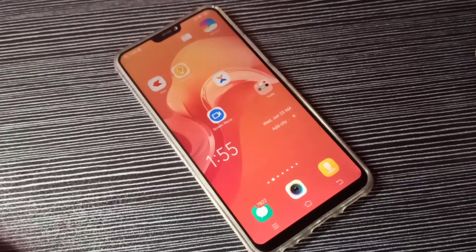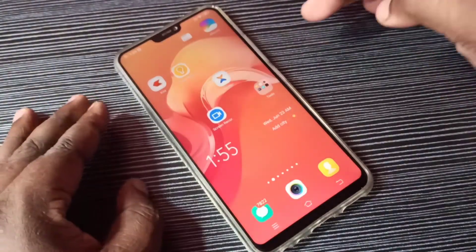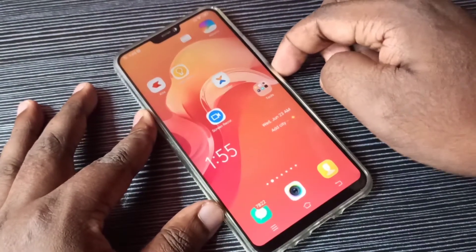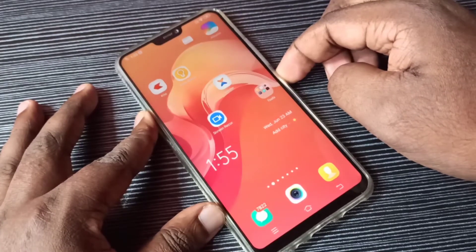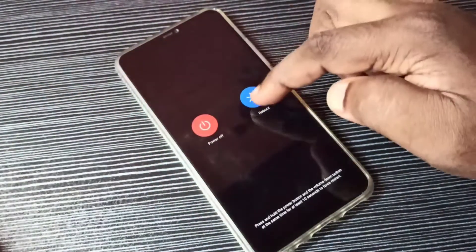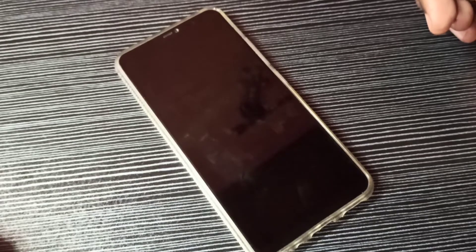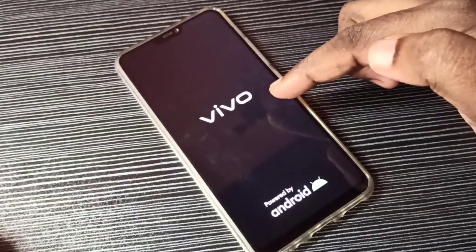Hi friends, this video shows how to enter and exit from safe mode. First, we need to press and hold the power button, then tap on restart. Please wait — now you can see the Vivo logo here.